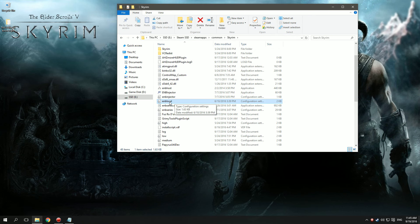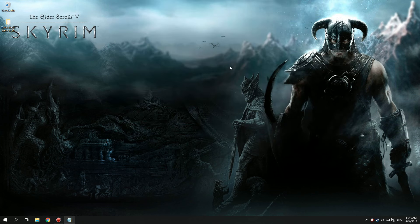Step 9: Use ENBoost. Step 10: Launch your game and crash! You're done!